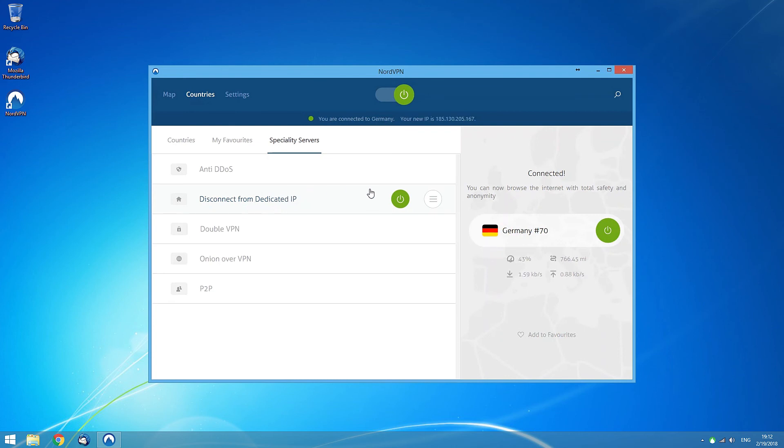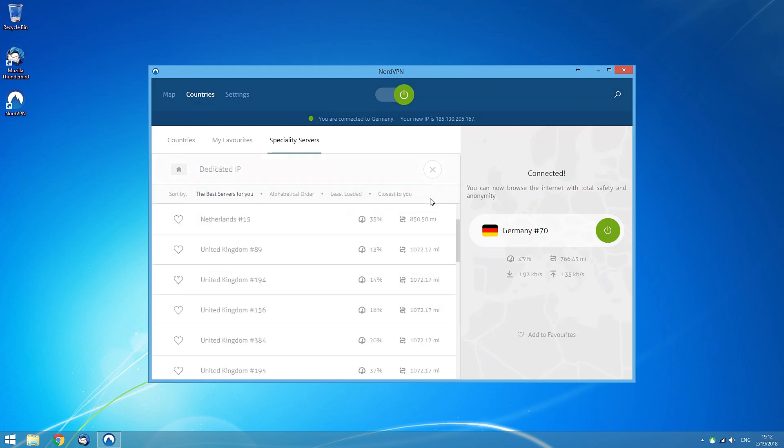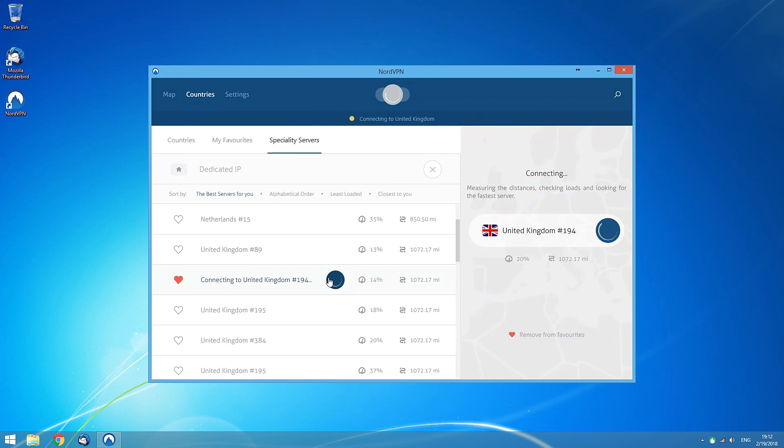To open the detailed menu for a specific server type, hover your mouse over the server type box and click the options. Here, you can sort the servers, add them to favorites, or connect to them.